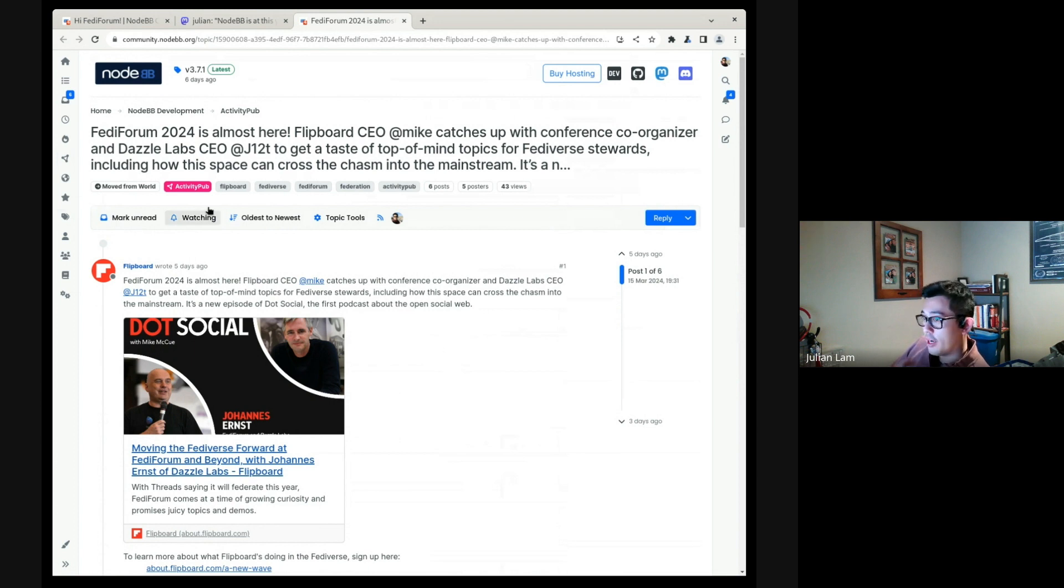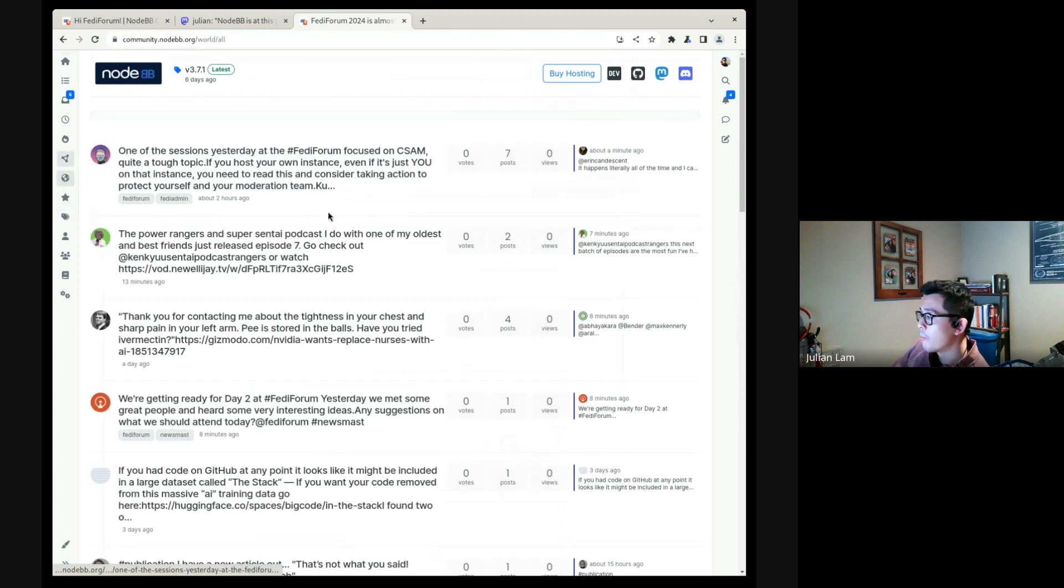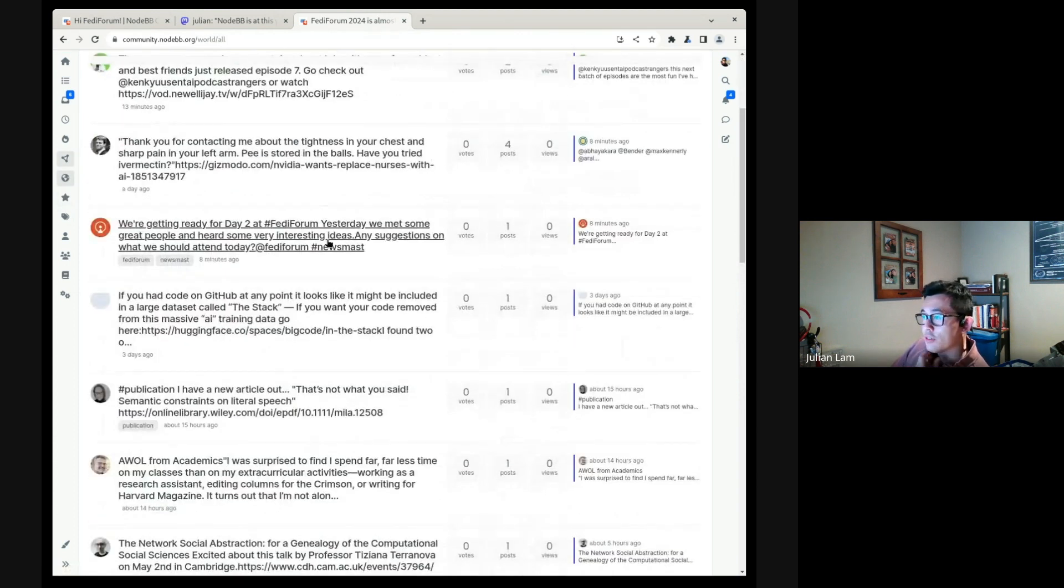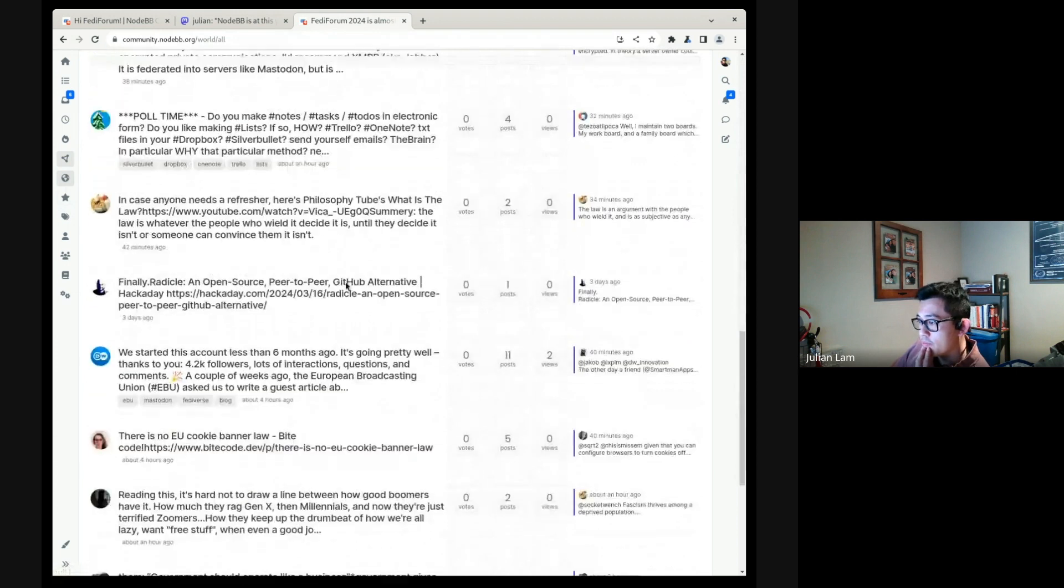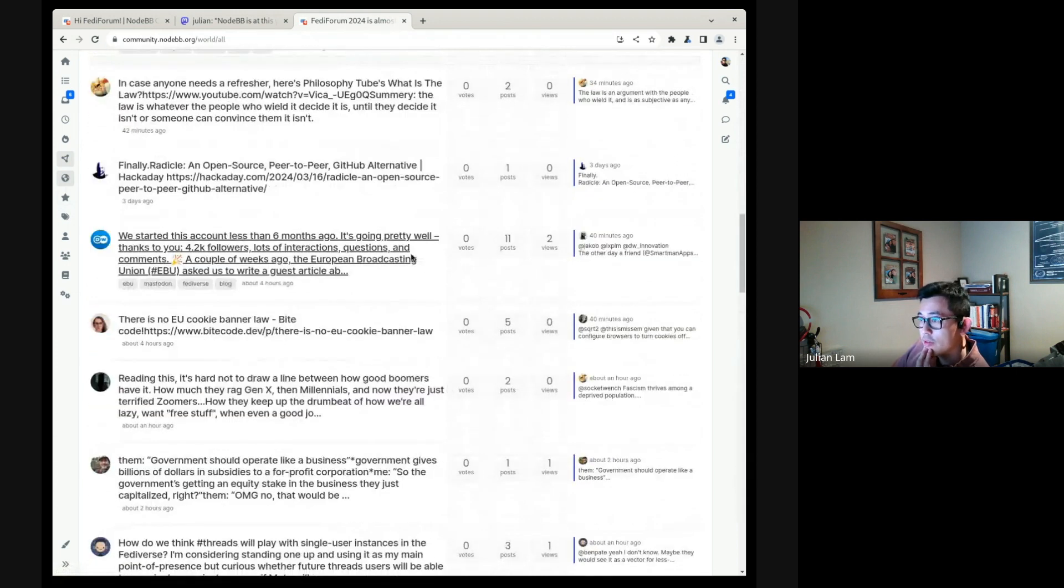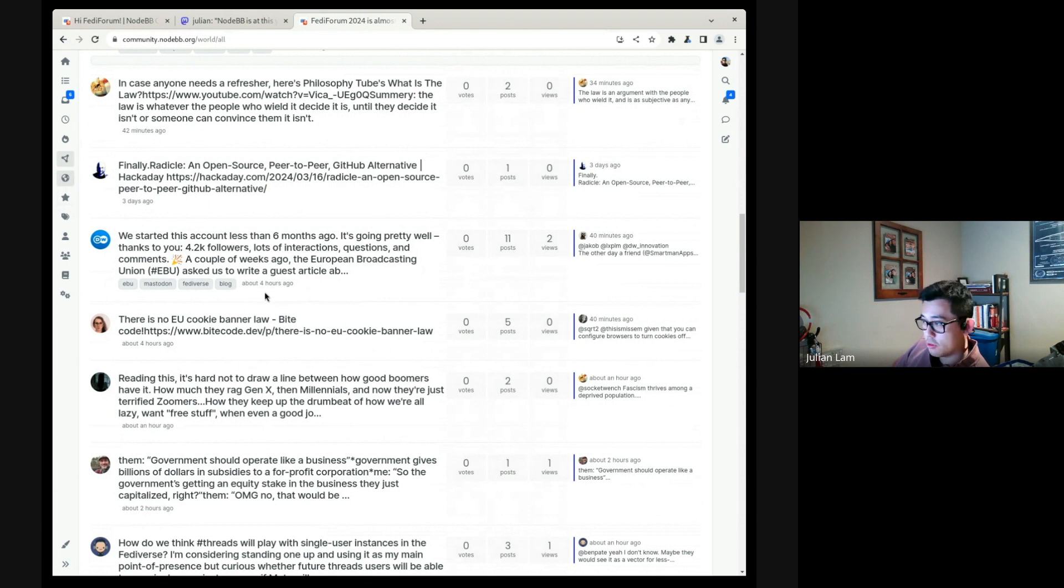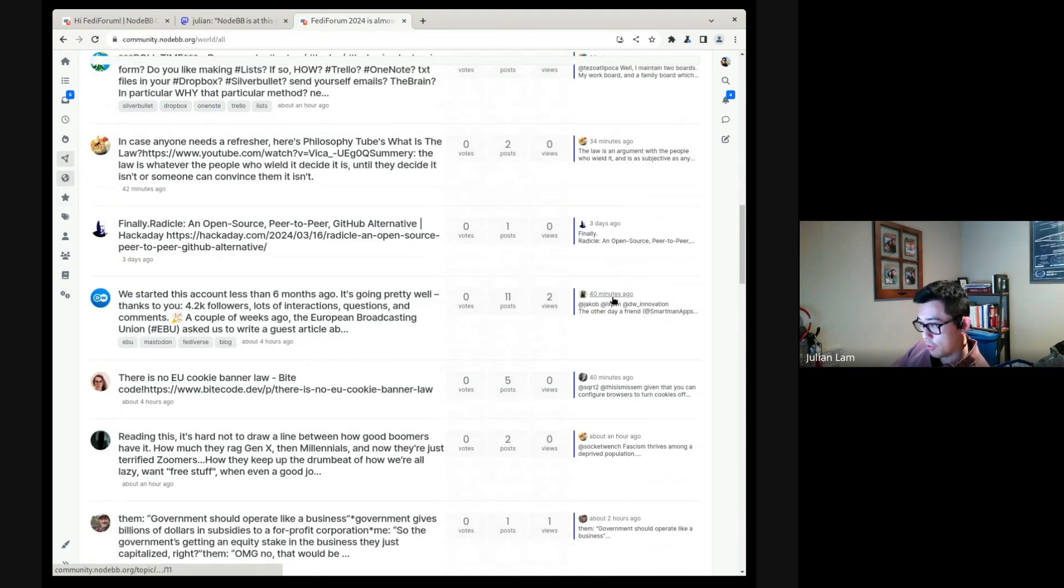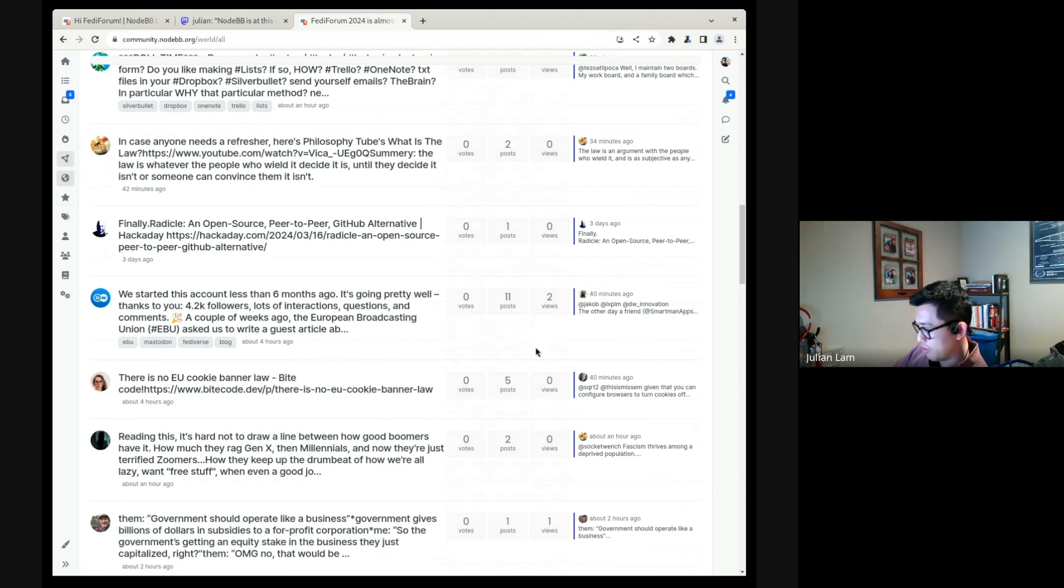A reply to an existing topic will bump the topic back up to the top of the category. So let's see, let's find the topic here. This one over here was actually composed four hours ago, but the latest reply was 40 minutes ago. And so you see this further up in my topic list because it has had some engagement, has had some activity.